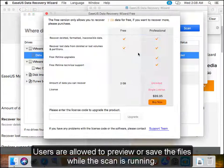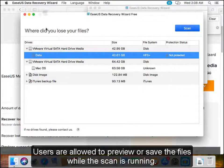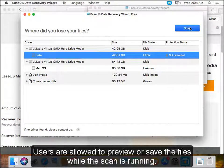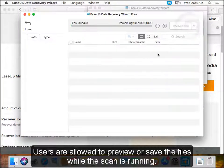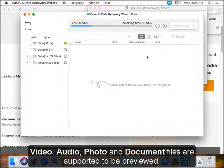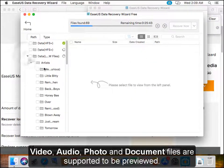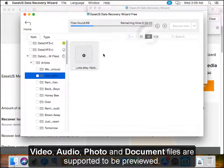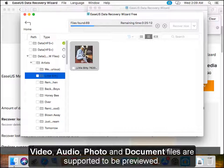Users are allowed to preview or save the files while the scan is still running. Video, audio, photo, and document files are supported to be previewed.